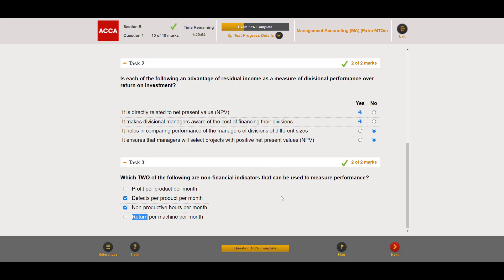That completes question one. We'll cover the other questions in separate videos. I hope this benefited you — see you next time.